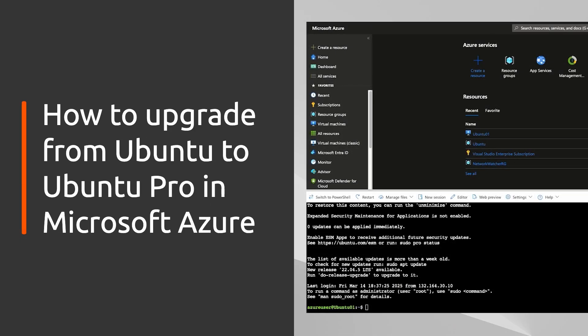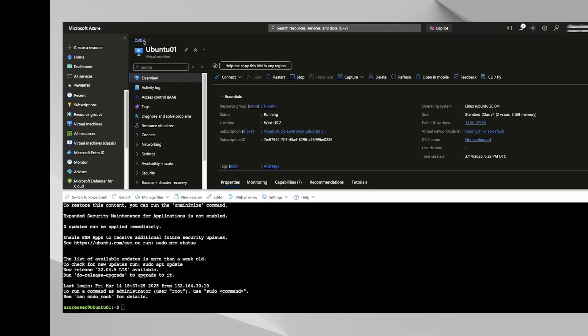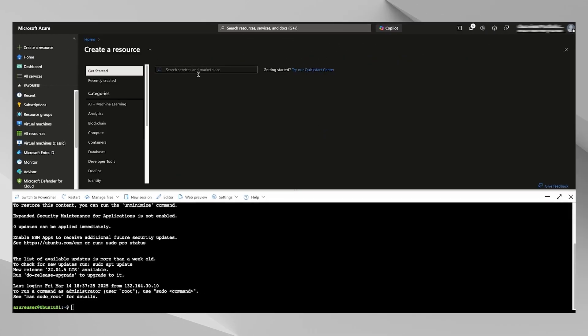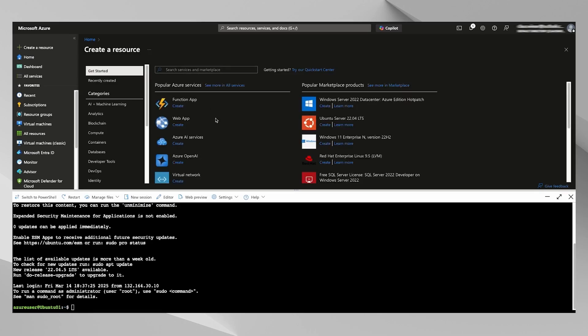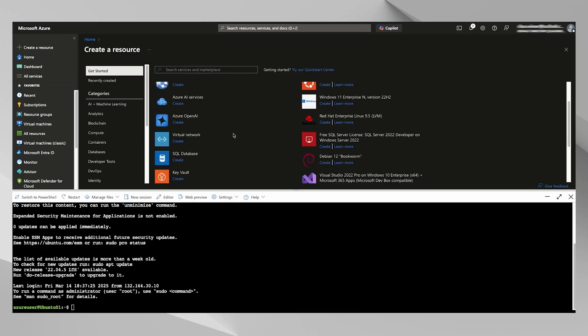I'm in the Azure portal here. As you can see, I've already staged a 20.04 VM here, Ubuntu01 version number 20.04. If you wanted to create a brand new Ubuntu Pro VM, there's two ways to do it.